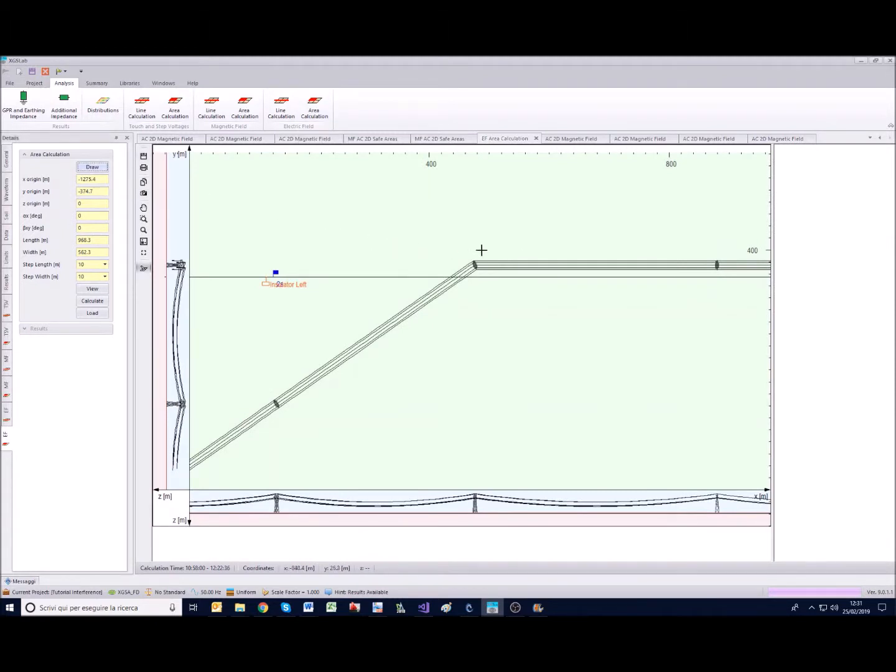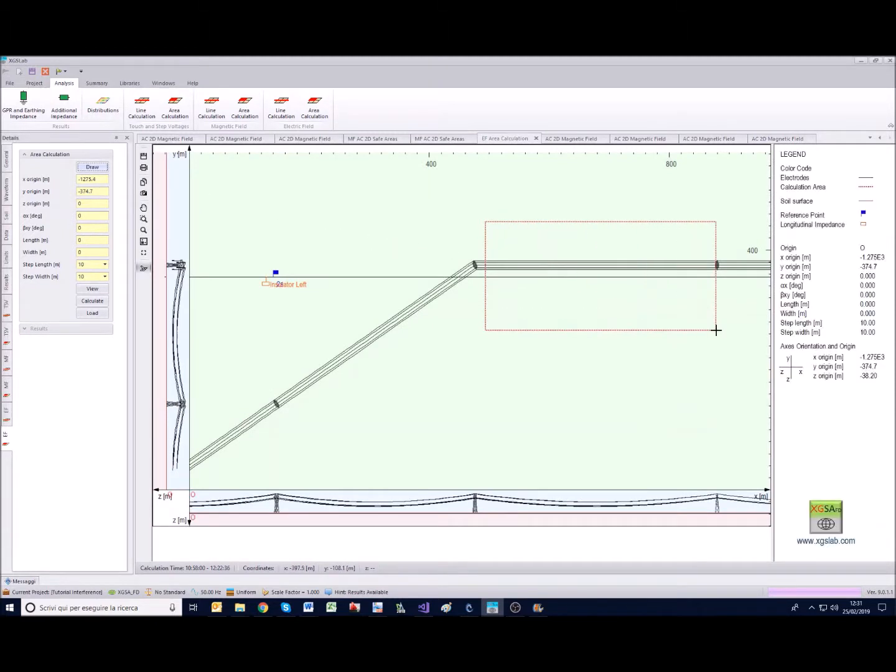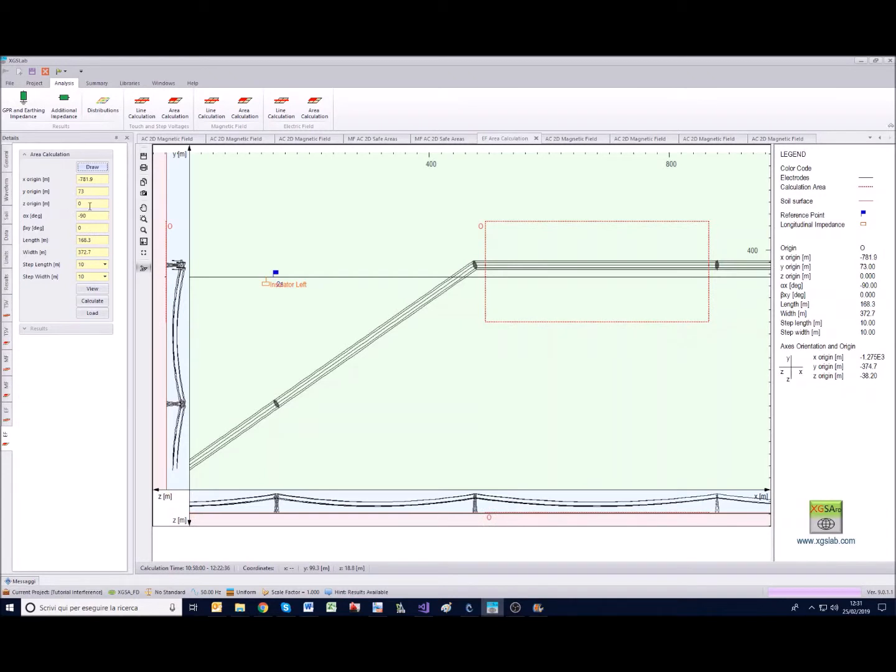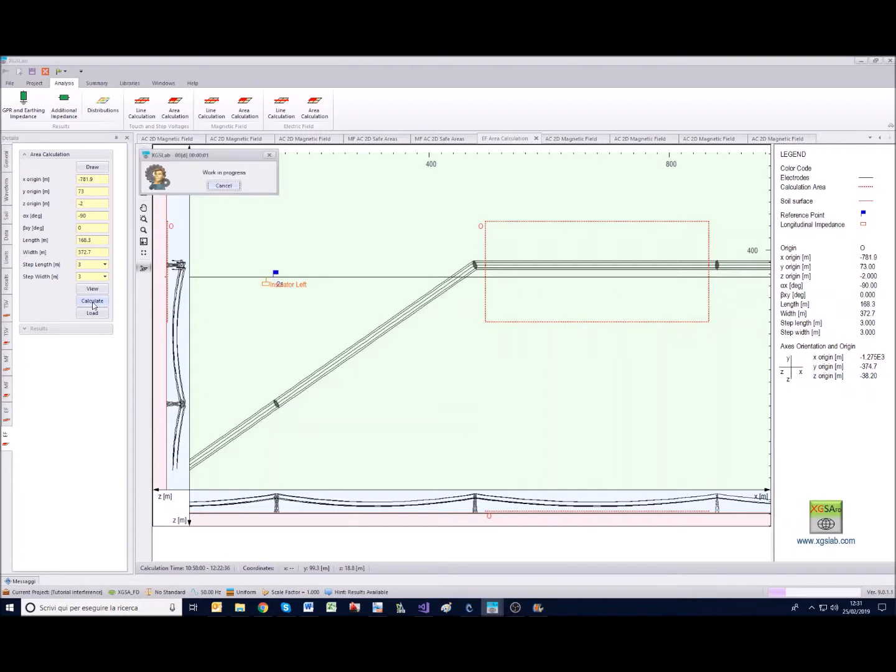Finally let's go to the electric field. Everything is very similar, you can draw an area like in this case, you can set it one or let's say two meters this time above the surface, we can set three as step and calculate.